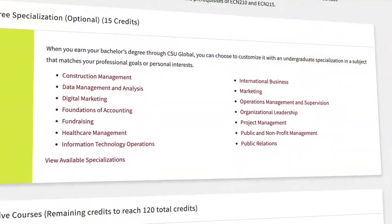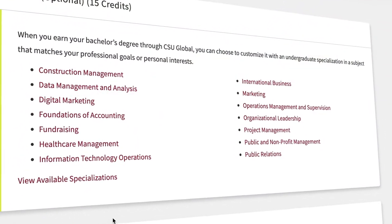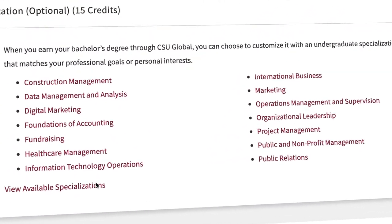Students can select from numerous specializations that align with their interests and career goals.